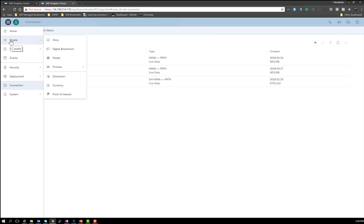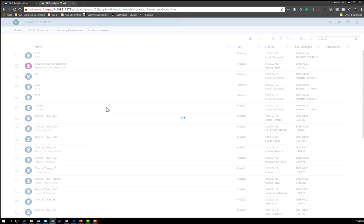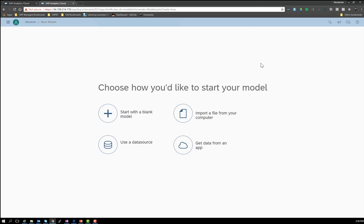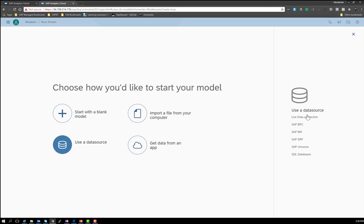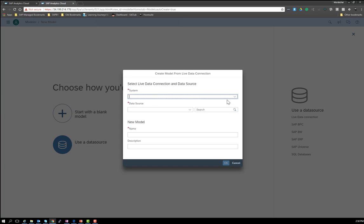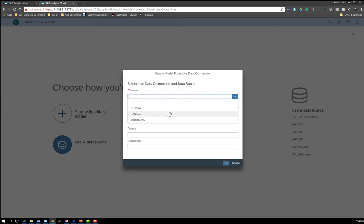Now let's create a model that is going to use this connection. Let's go to Create and then Model. We're going to use a data source, so let's click on 'Use a data source.' Here are all the types of data sources. In this case, I'm going to use the live connection — we did specify a new live data connection, which is called HANA B1. This is the one that we just created. All I have to do is select a data source.